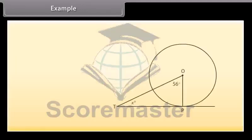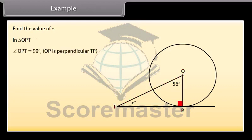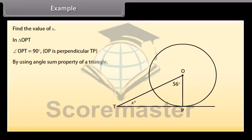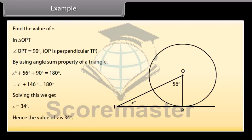Example: Look at the figure. Find the value of X. In triangle OPT, angle OPT is 90° because OP is perpendicular to TP. By the angle sum property of a triangle: X° + 56° + 90° = 180°, which gives X + 146° = 180°. Solving this, we get X = 34°. Hence the value of X is 34°.